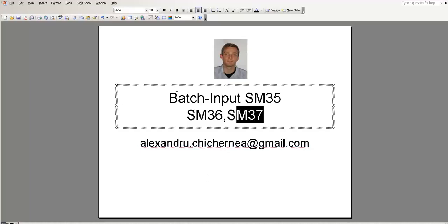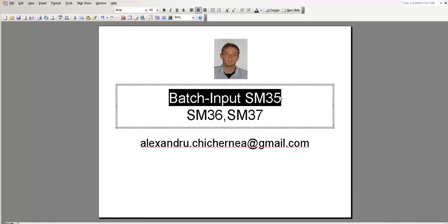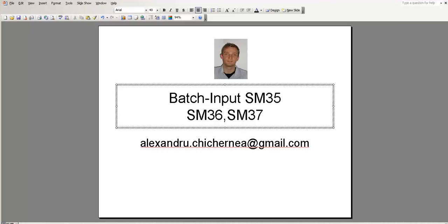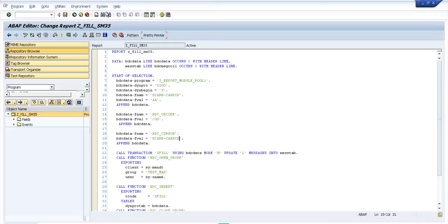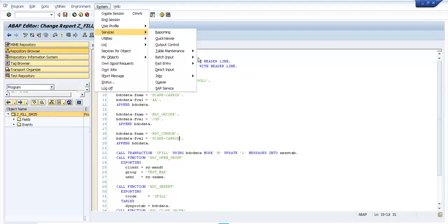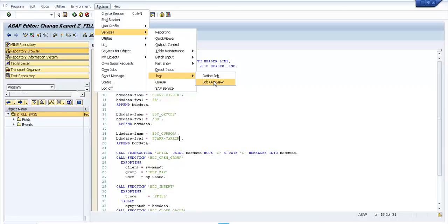Hello everybody, in this tutorial I will present the SM35 transaction and also the SM36 and SM37. If we go to System, Services, Jobs, we have Define Job which is SM36 and Job Overview which is SM37. These transactions are to run a program in background and you can also define the intervals which you want to run the report.